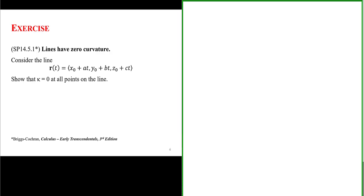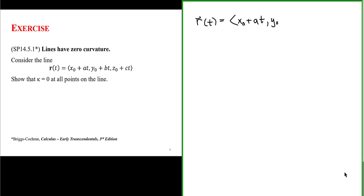Let's use our understanding of curvature to show that lines have zero curvature — in other words, k equals zero at all points on the line. A parameterized line in space has three components: the x component given as x₀ plus at, the y component given as y₀ plus bt, and the z component given as z₀ plus ct.